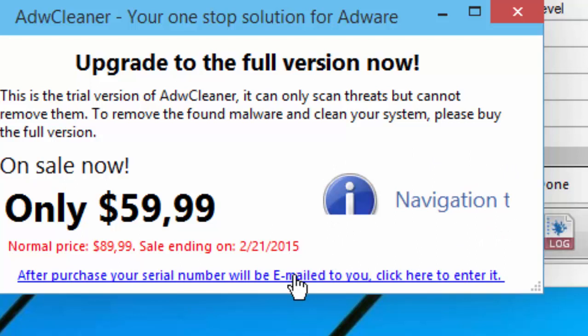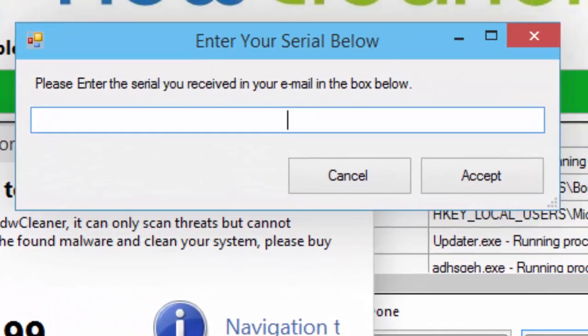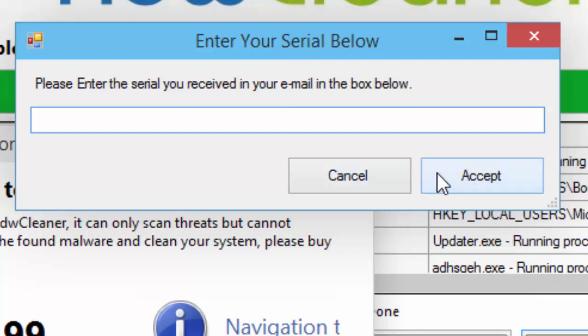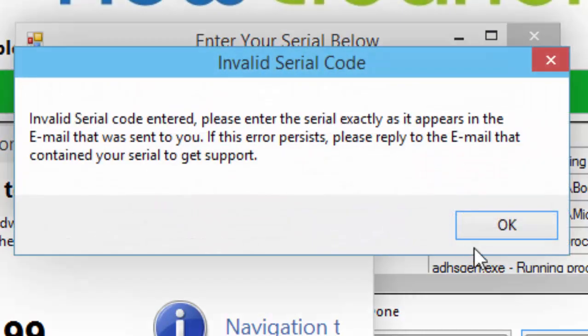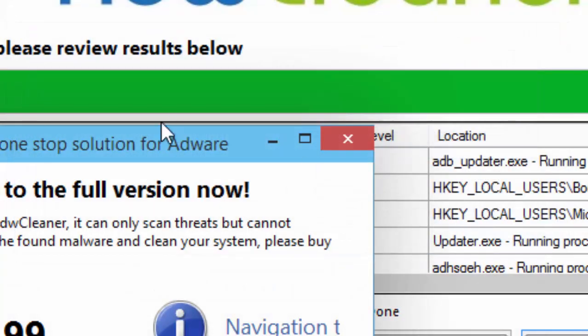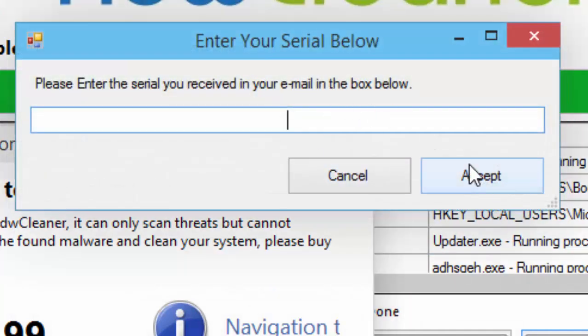You need to click after purchase, your serial number will be emailed to you. Click here to enter it, and enter it in there. Once you have entered it, click accept, and you will be good to go.